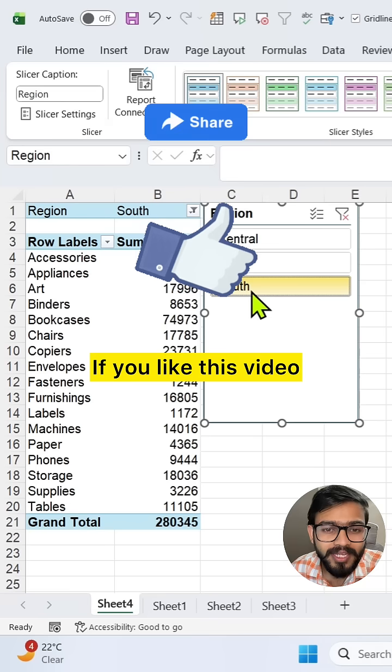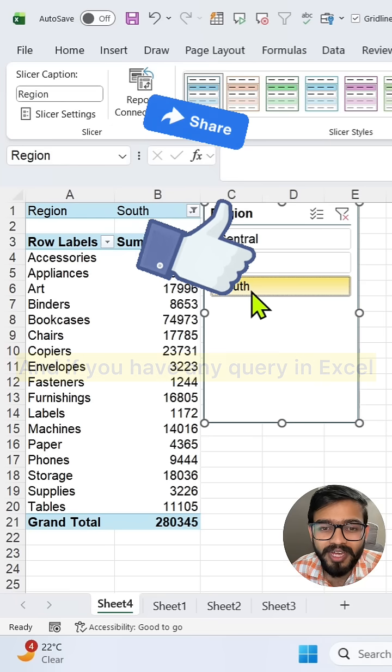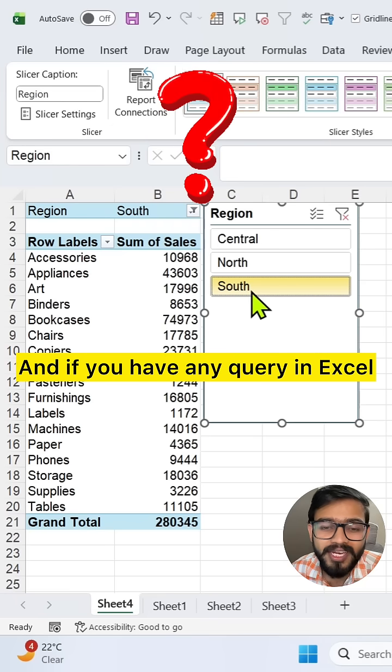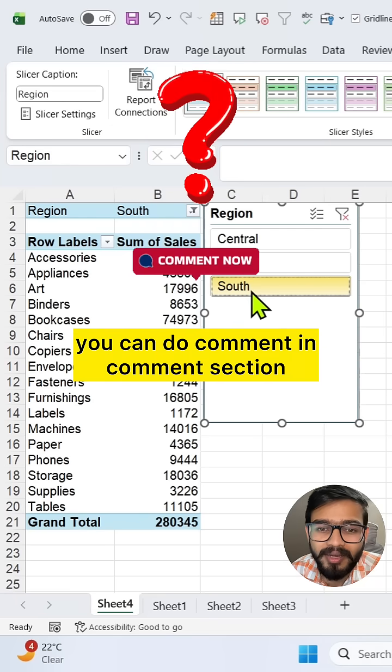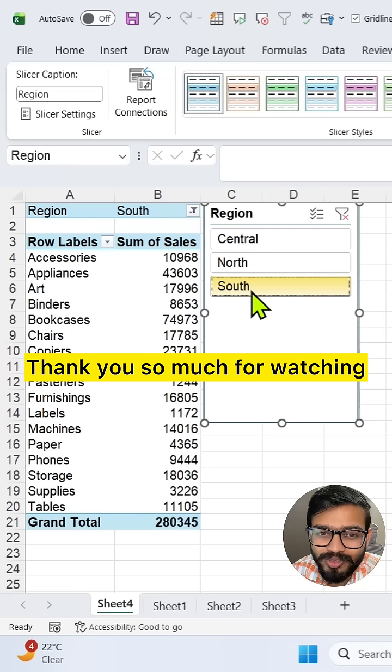If you like this video, don't forget to share it. And if you have any query in Excel, you can comment in the comment section. Thank you so much for watching.